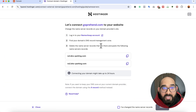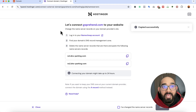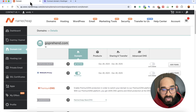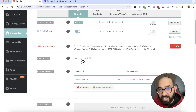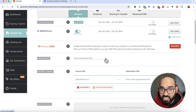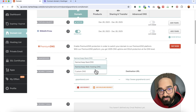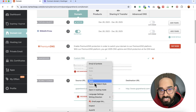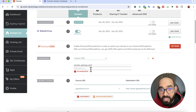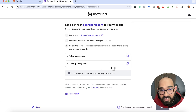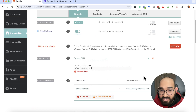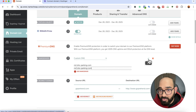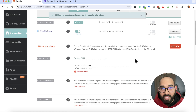I'll click on 'Check Guide' to find the name servers. I'll copy the first name server. Back in the Namecheap domain control panel, scroll down to find the 'Name Servers' option, which is currently set to Namecheap Basic DNS. I'll click on it and select 'Custom DNS,' then paste the first name server I copied from Hostinger. Then I'll copy the second name server and paste it as well, and click the save icon.